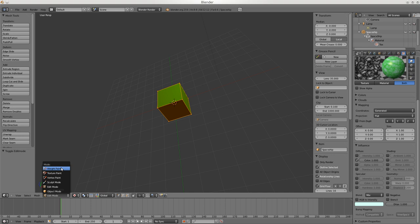Other modes: Weight Painting has to do with animation and getting surfaces to stick to the bones properly. Texture Painting is just what it says - texture painting using the UV maps. Vertex Painting we don't ever really use but it's to paint the vertex dots.